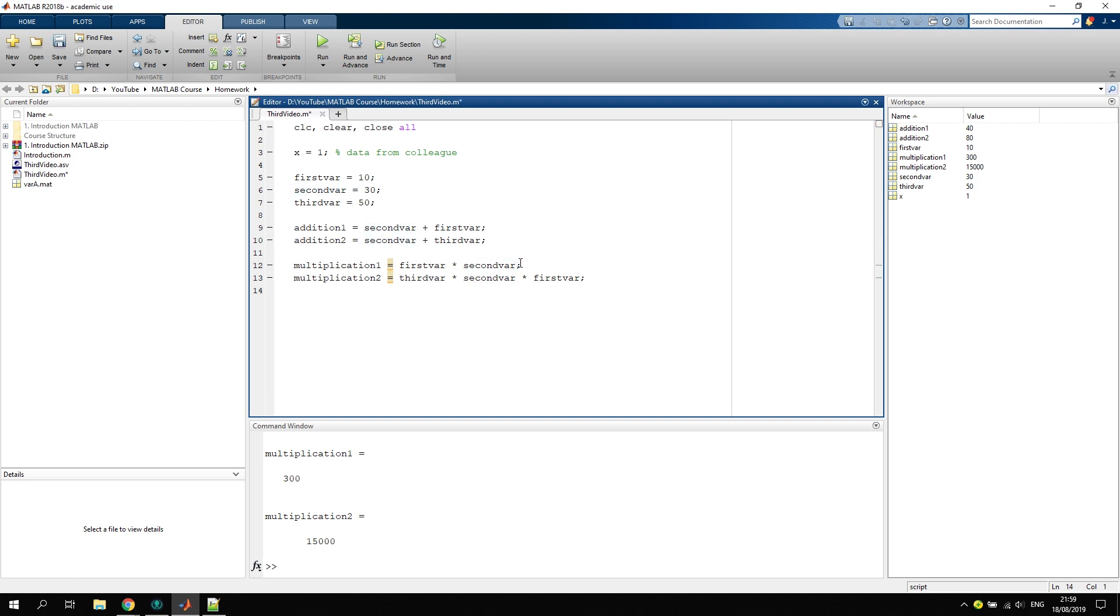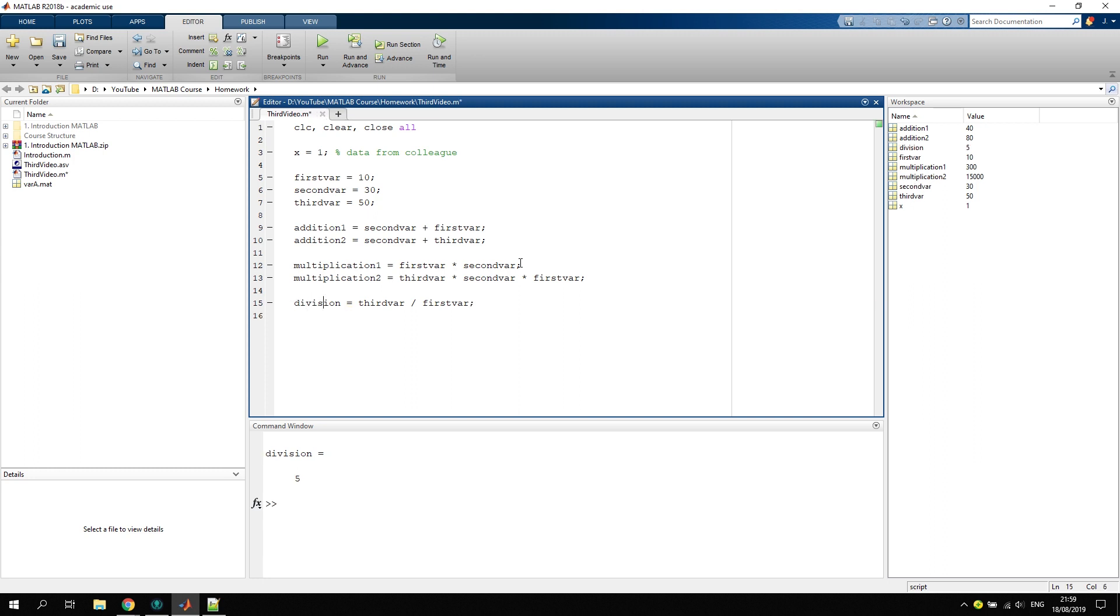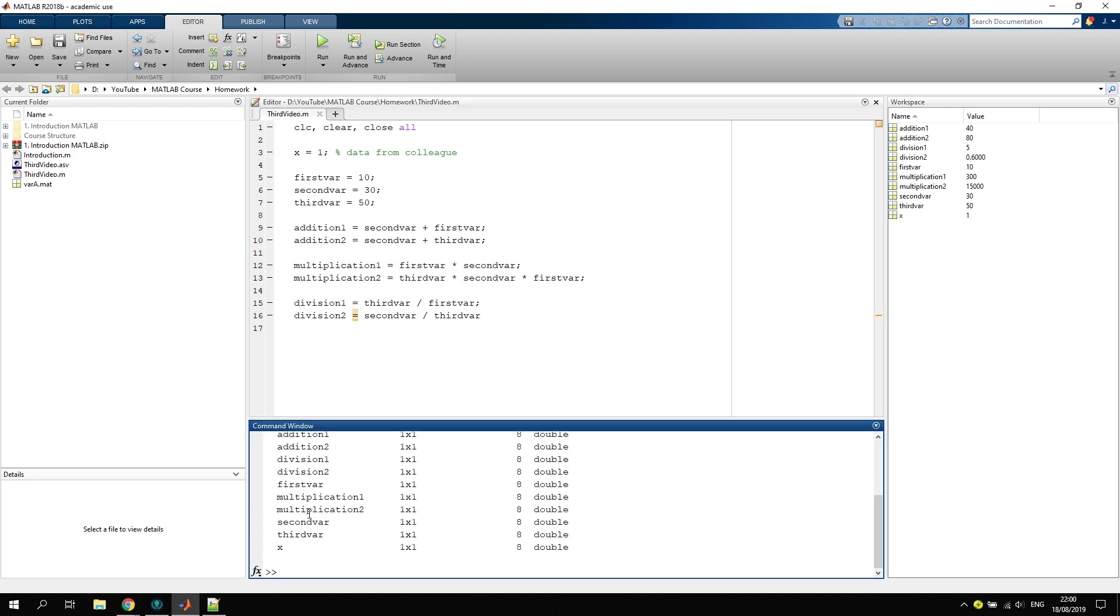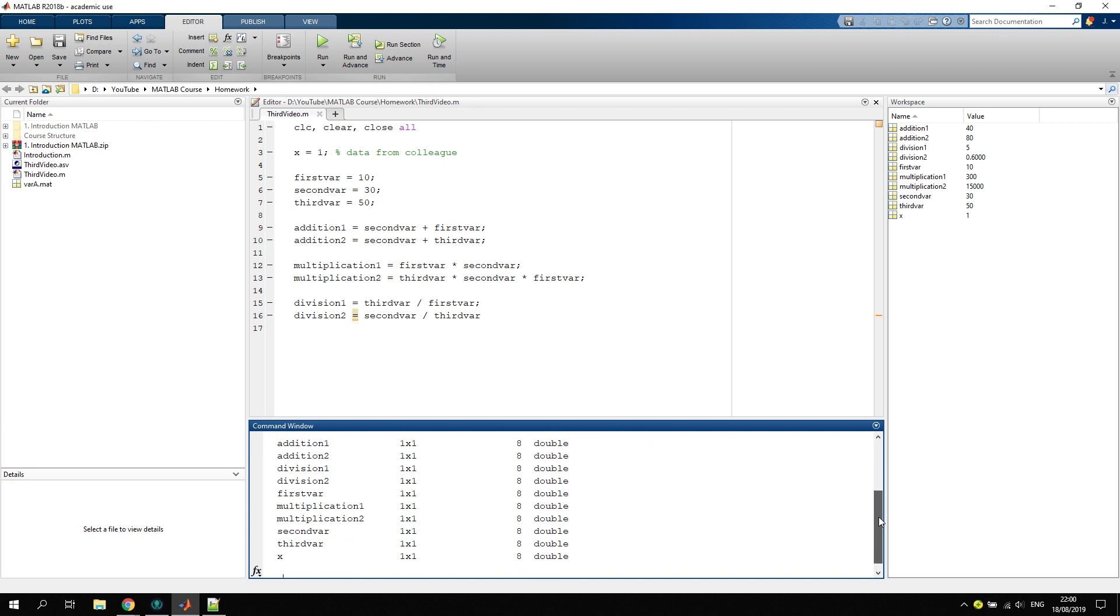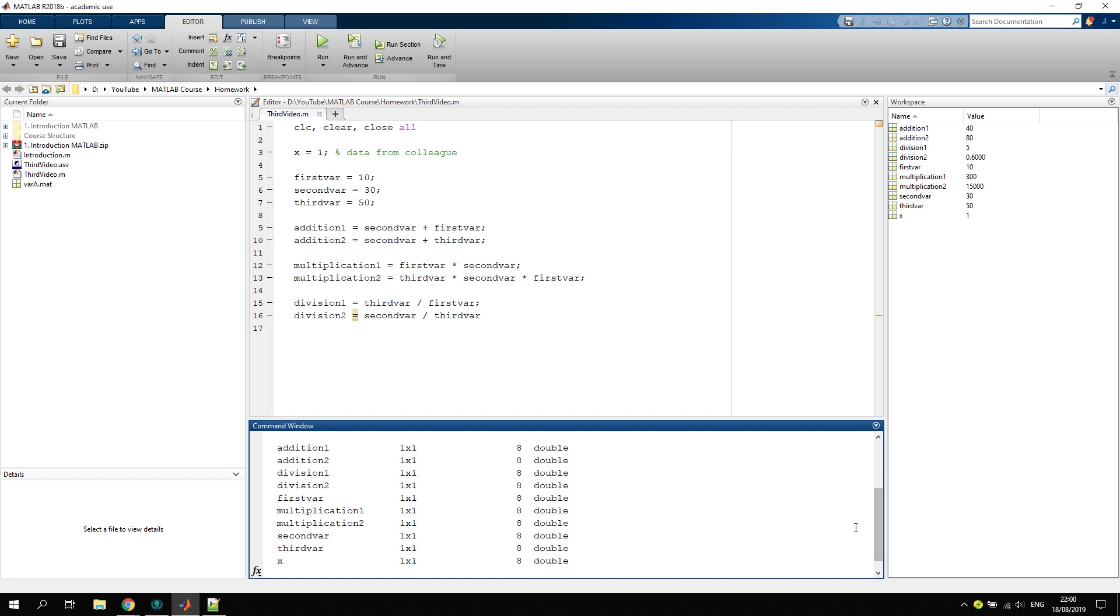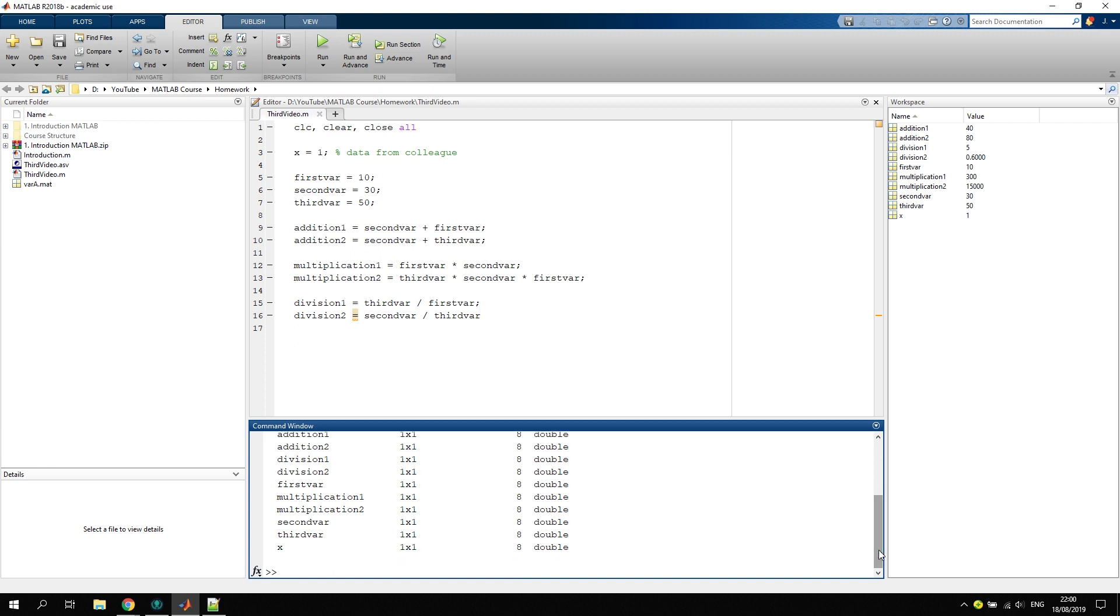Then we go to division. Let's say we divide the third variable by the first variable. You see it's very straightforward, so we can do everything with these operators. Case five makes sense. Let's just call it division one to be consistent. Division two is the second variable divided by the third variable, and you see it's 0.6. Good to note here is that you will get a double out of that. If we type in whos, you can see that every type of variable we created is of type double.